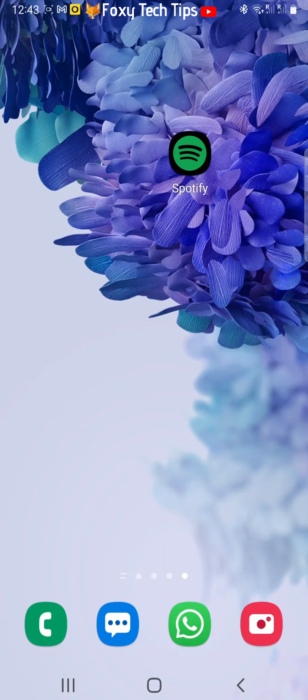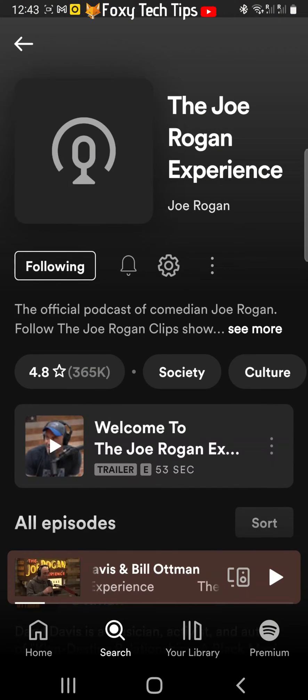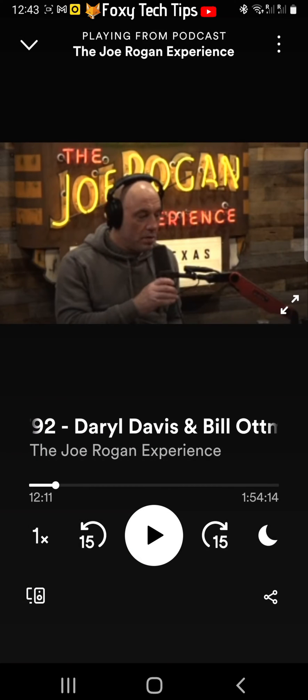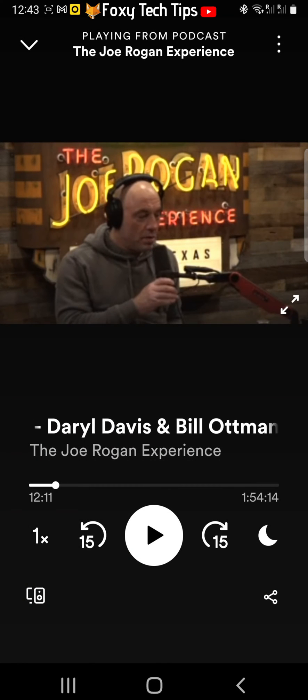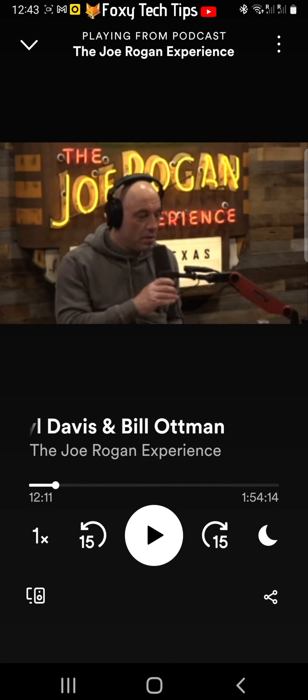Open Spotify and open the podcast that you would like to change the playback speed of. Once on the podcast page, tap the 1x in the bottom left corner.